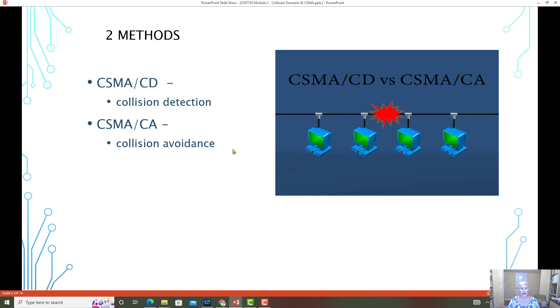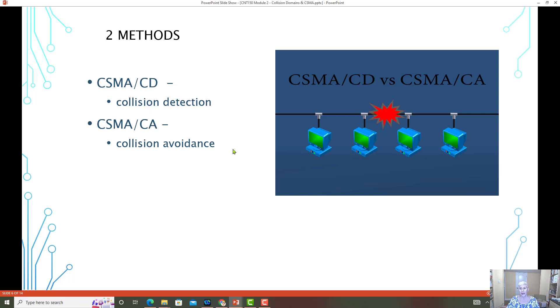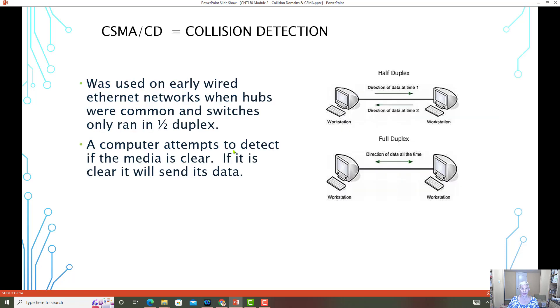CSMA CA collision avoidance is another mechanism for avoiding collisions or detecting collisions. And this is still in use today on wireless networks.